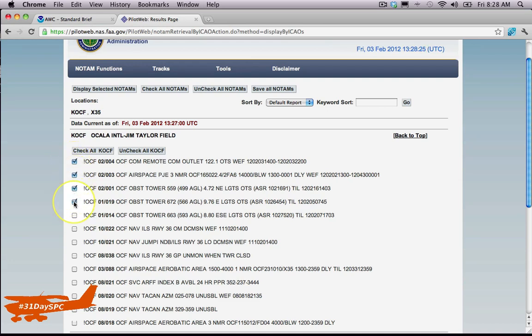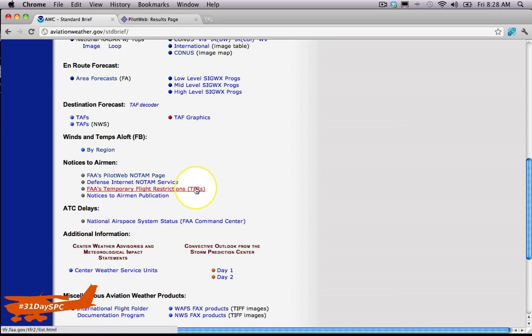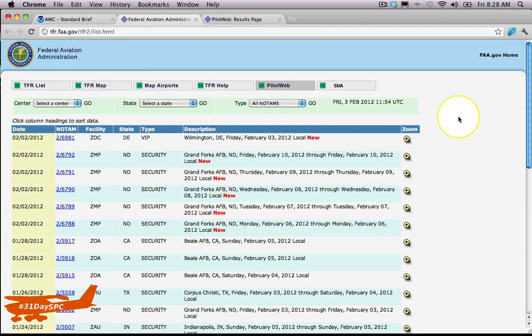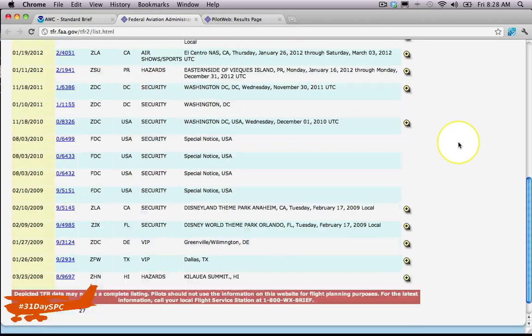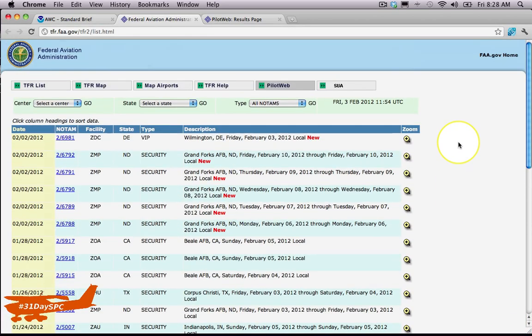thing I want to show you is checking our TFRs—temporary flight restrictions. This is super important. When you click on this, it will show you all the TFRs. I like to do it by state. Some of you may have to check multiple states, but I'll go to Florida and click Go.